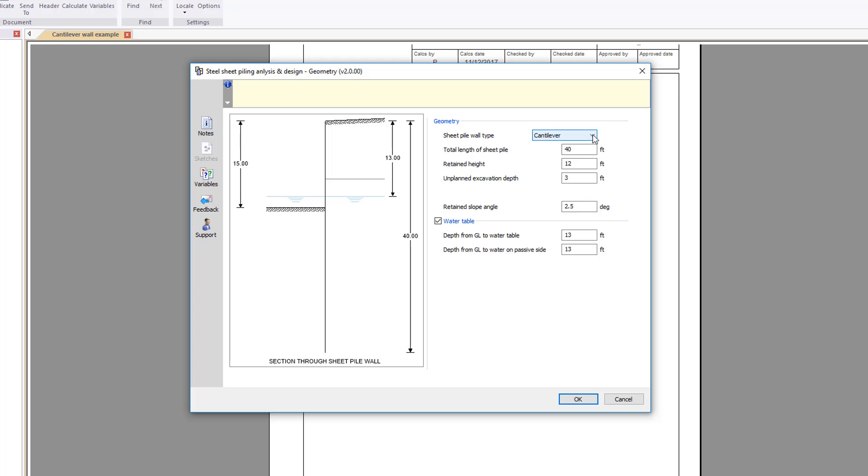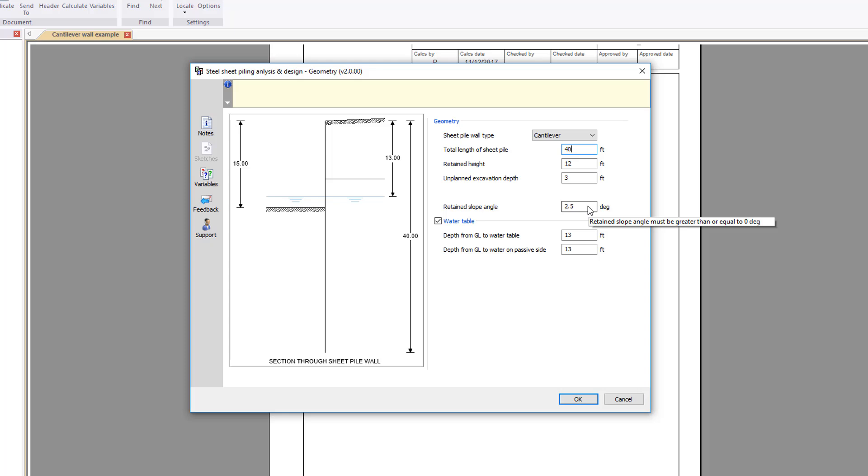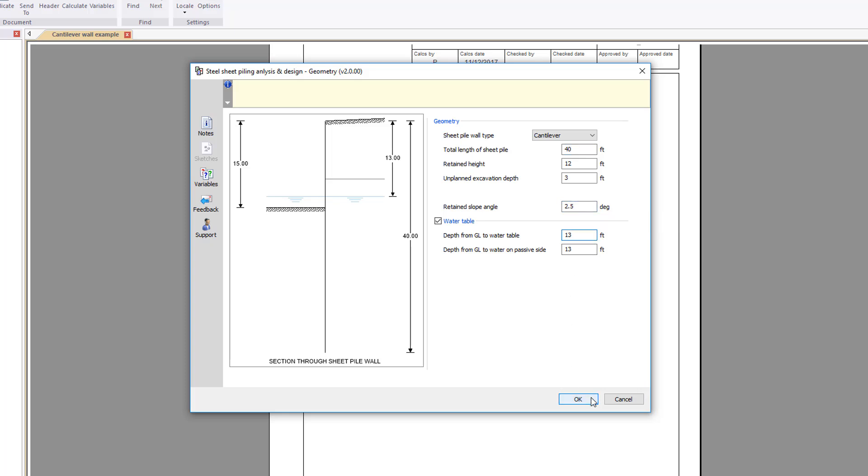Geometry, which also includes the retained slope angle and water table details. A section through the sheet pile wall is provided based upon your input.